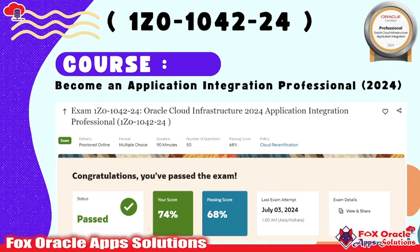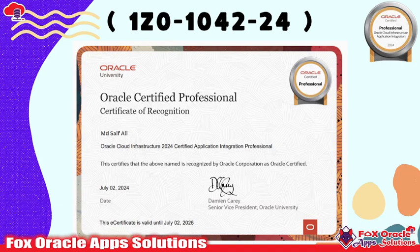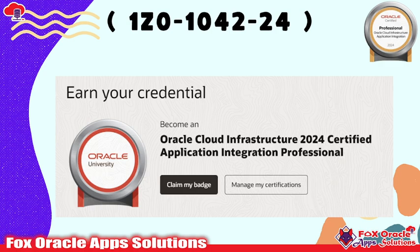Before we start, let me walk you through what happens once you pass the exam. They have made some changes: earlier, if you remember, last year there were 55 questions, but now the number has changed to 50. The passing score required is a minimum of 68 percent to qualify. Once you clear the examination you will get the OIC 2024 certificate, and you will have the option to download the badge and share it on LinkedIn or anywhere using their portal.